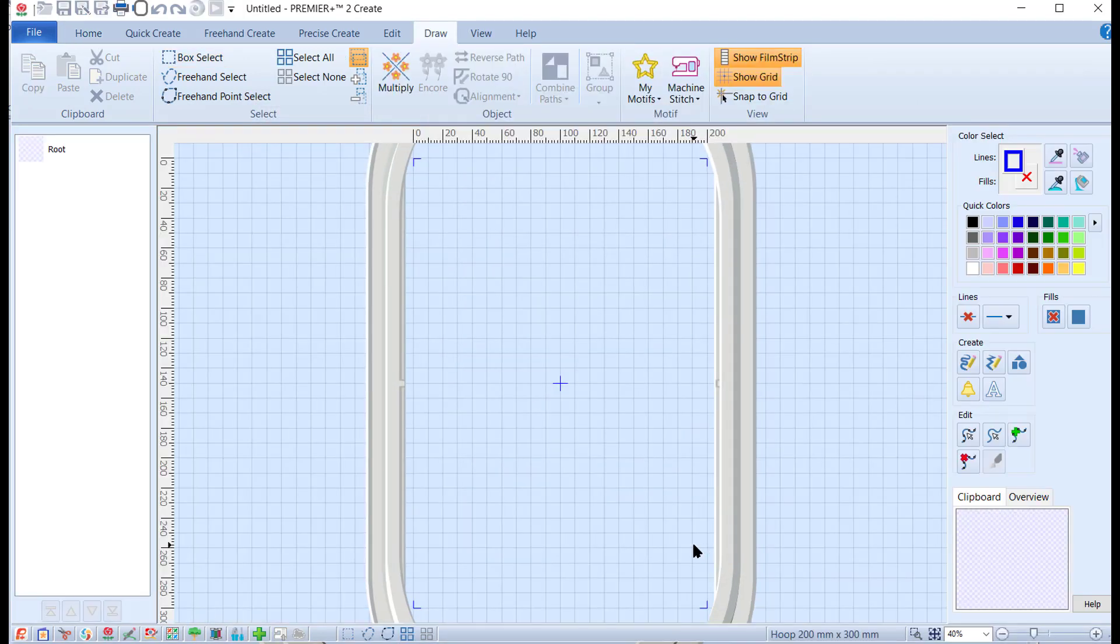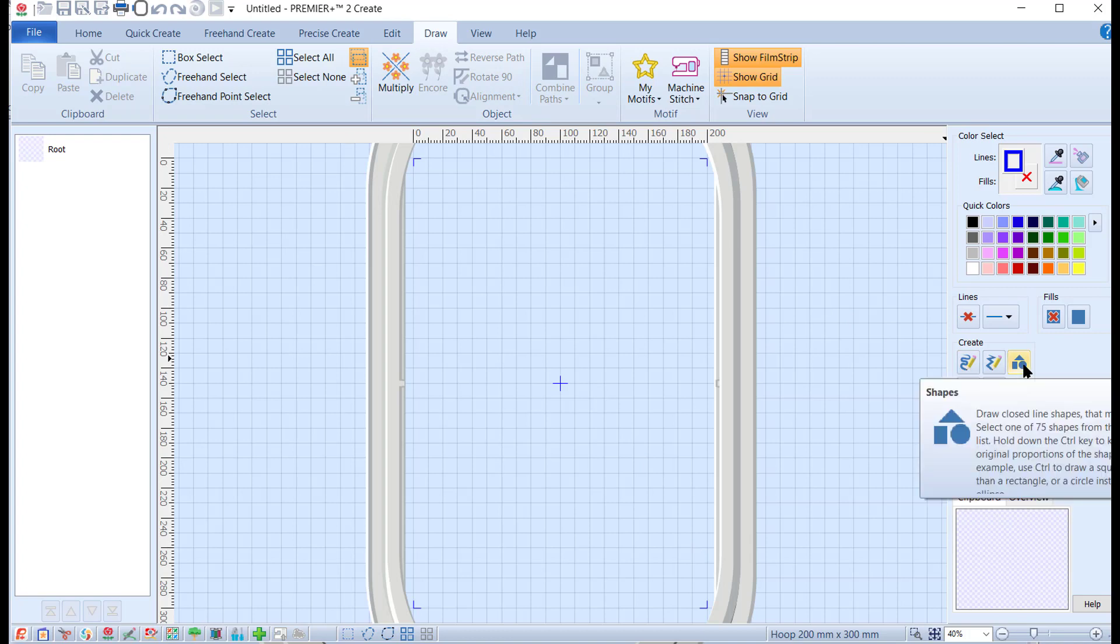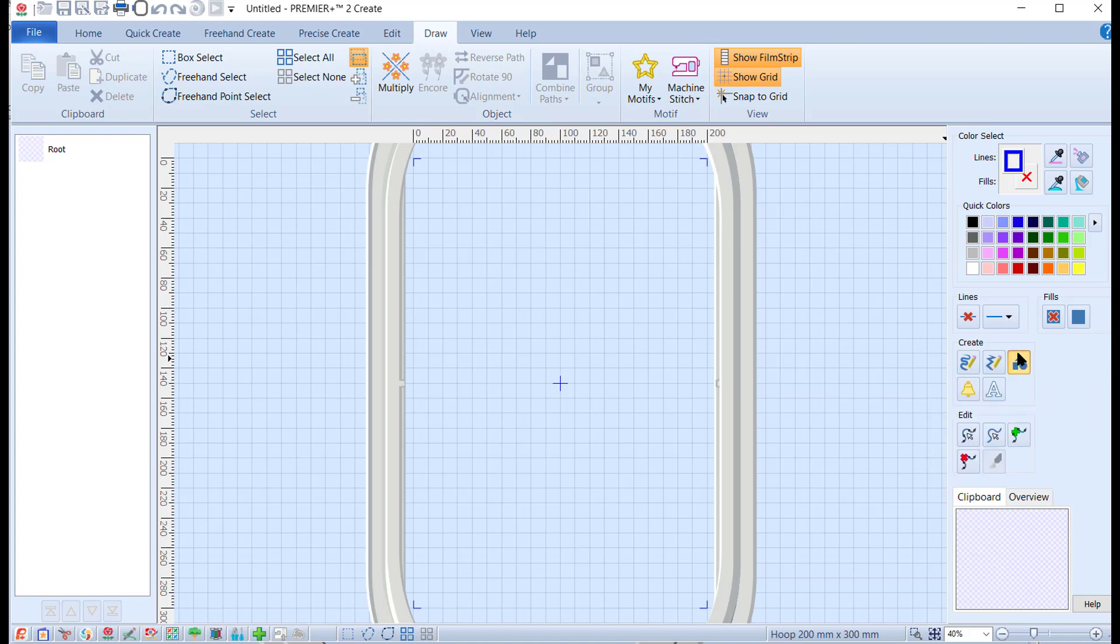Here we are in the Create draw window. This is the draw tab in the Create module. Over here on the right hand side you've got the shapes menu. If I click on it, it gives you a drop-down list and there are 75 different shapes.